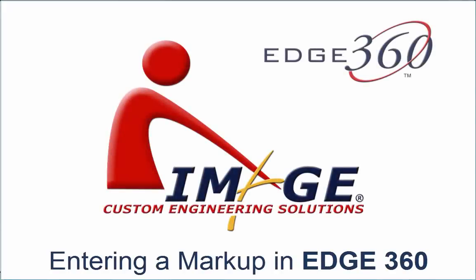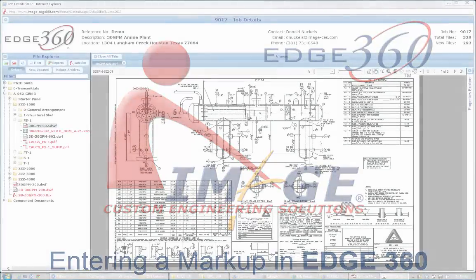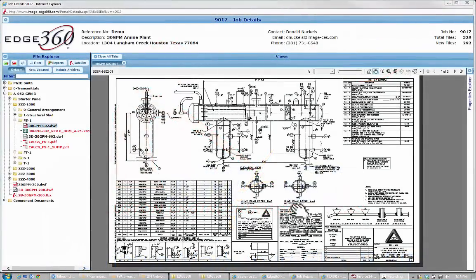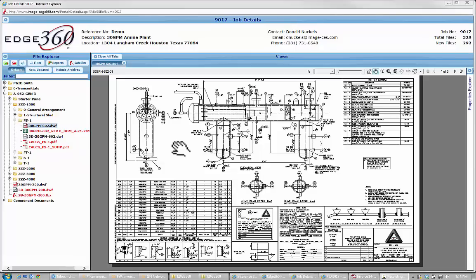Okay, I'm going to show you how to go about entering a markup in Edge 360. So what I've got here is a simple filter cell vessel drawing.